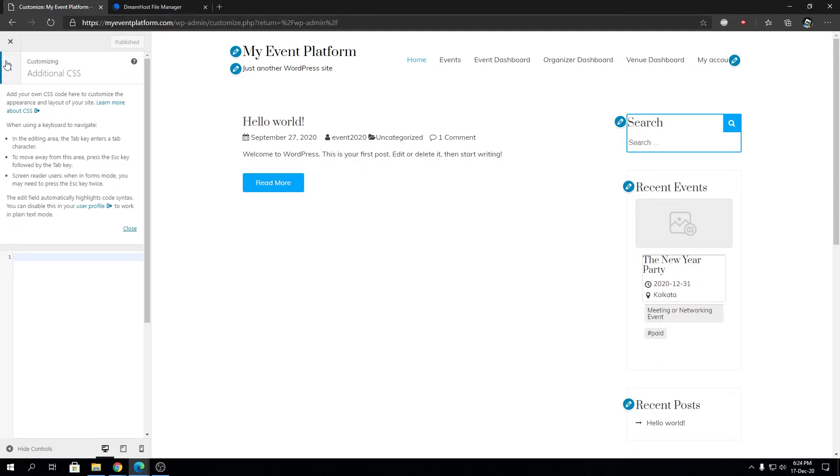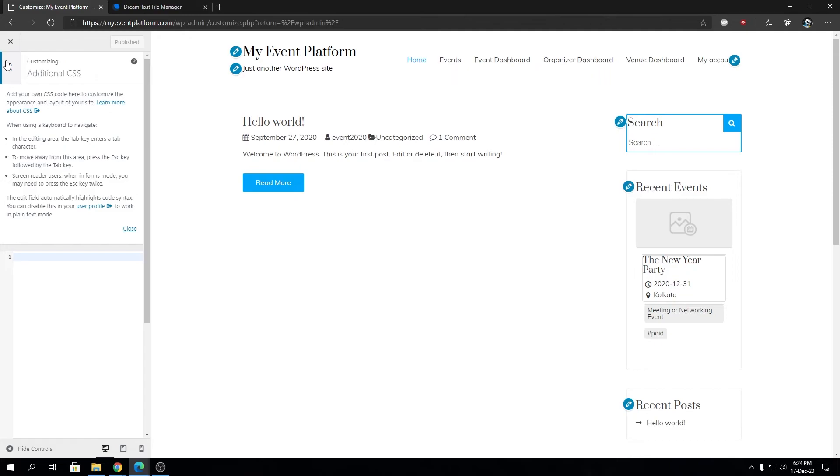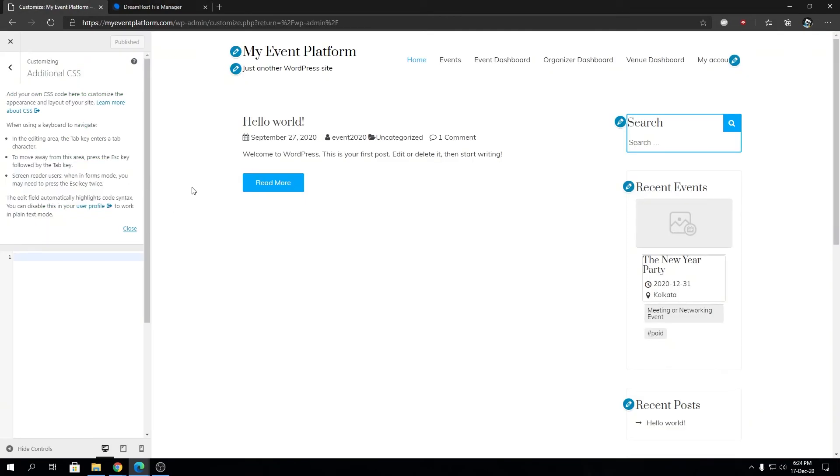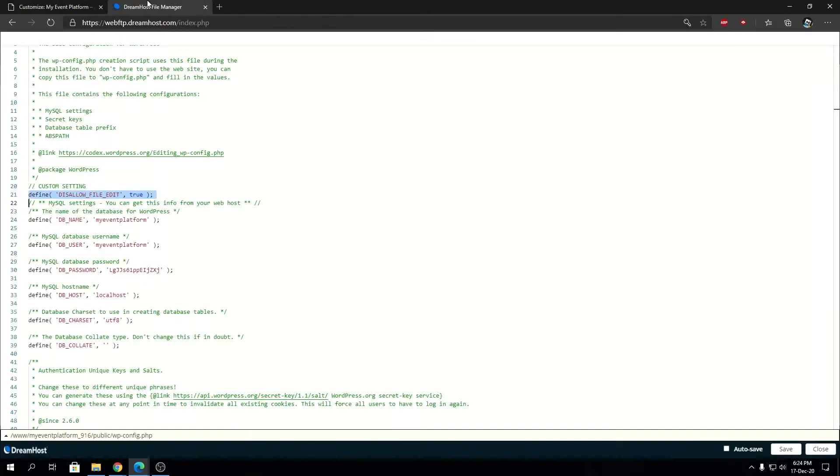This will also disable file editing or file modification via a plugin file that's been infected and a hacker is trying to modify your WordPress files remotely or via a backdoor. This hardens security by a lot. Feel free to give it a try. Just one line of code inside your wp-config.php and you are disabling the file editing option for your entire WordPress website.